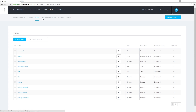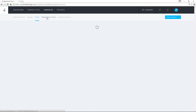The Registration Forms tab is where I can create and edit registration forms, adding more or fewer data fields. The more data fields I create, the more information that's collected into the system.